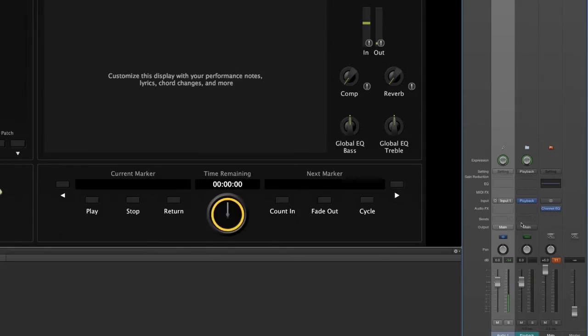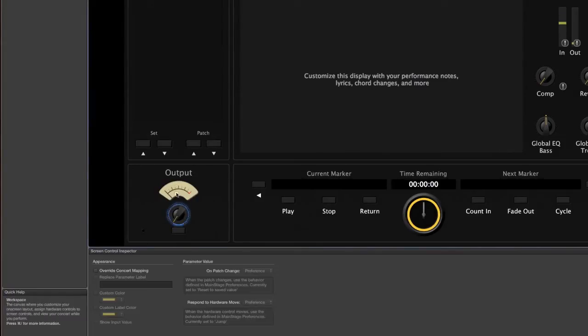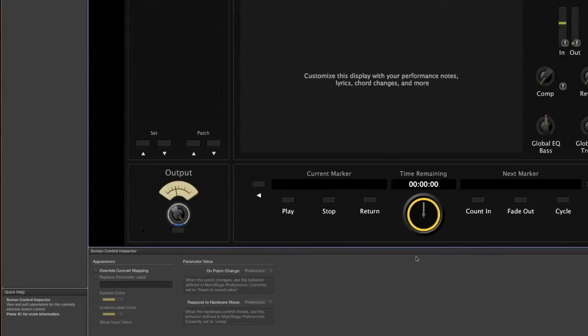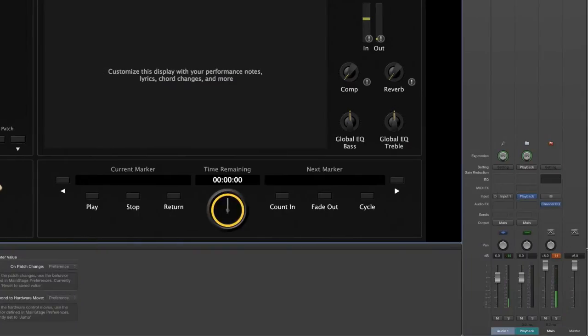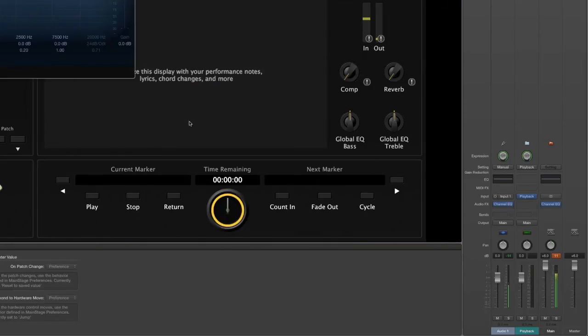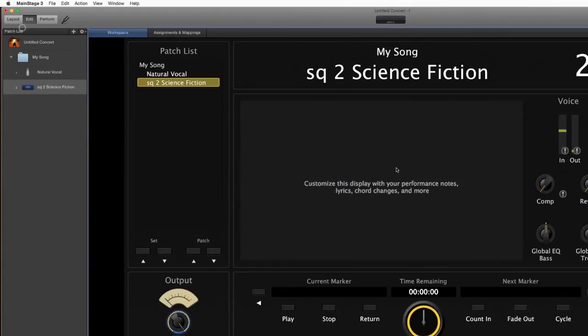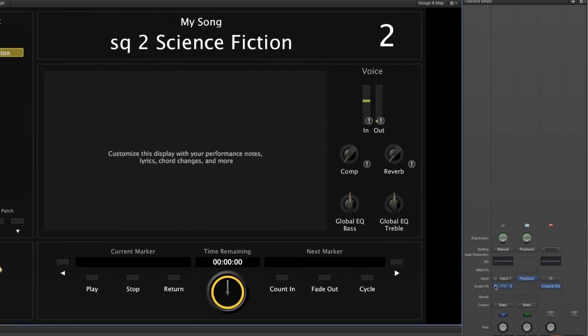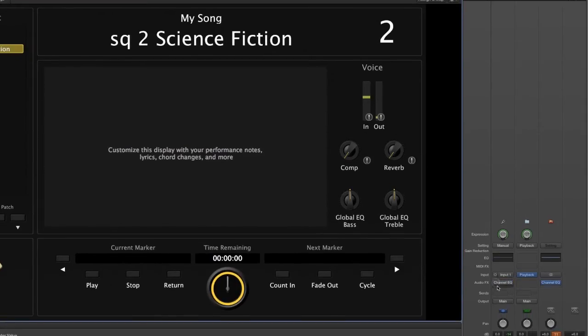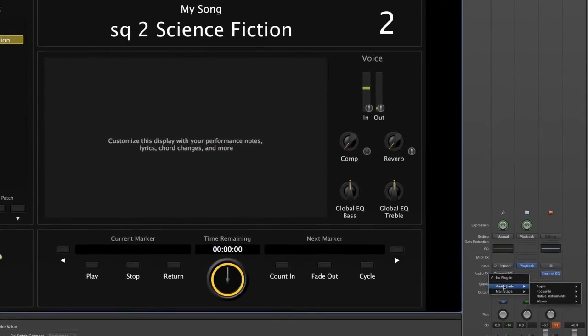We're going to go ahead and I'm going to bring up the main volume on this output because right now I have it down all the way because it plays in the background and that's somewhat annoying to hear while I'm trying to talk to you. But as you can see, audio is routing through it, it's going through and you can hear it.